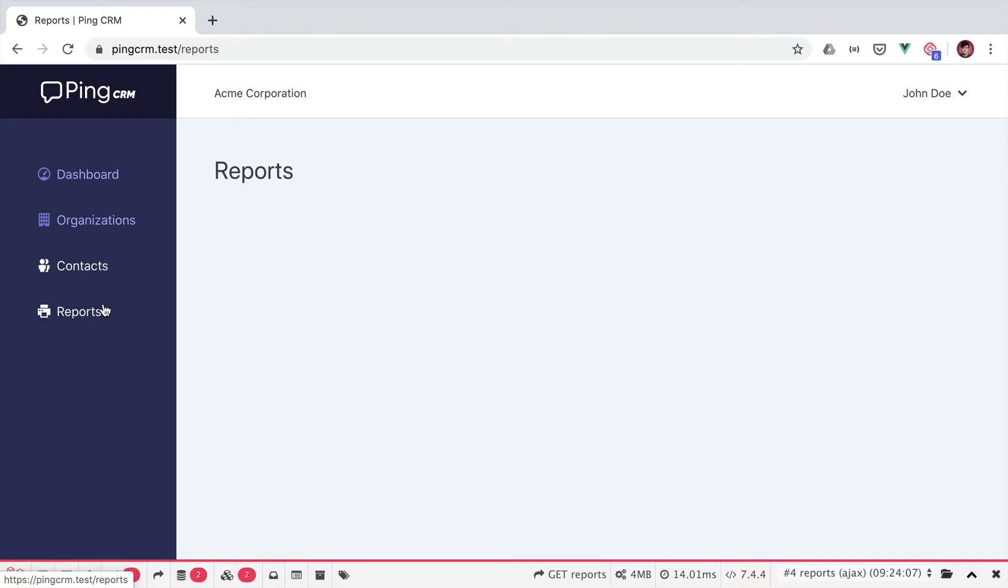The reason is because Vue.js doesn't update the main menu component unless you specify a key that will change whenever we visit a new page so it knows when to re-render the menu component.